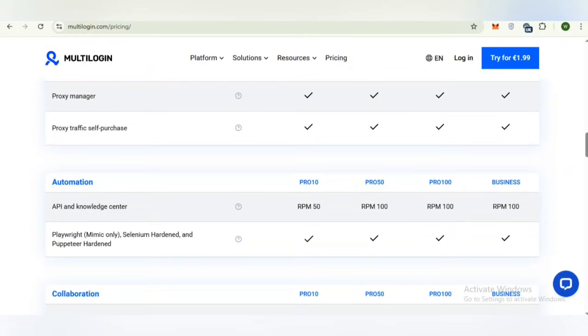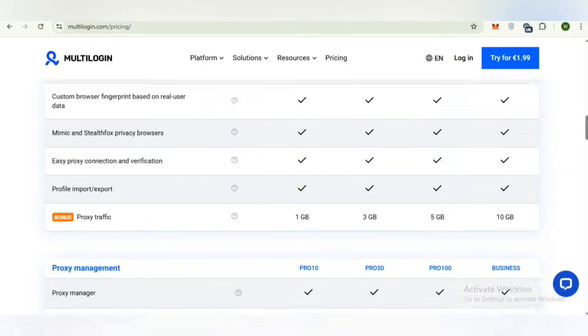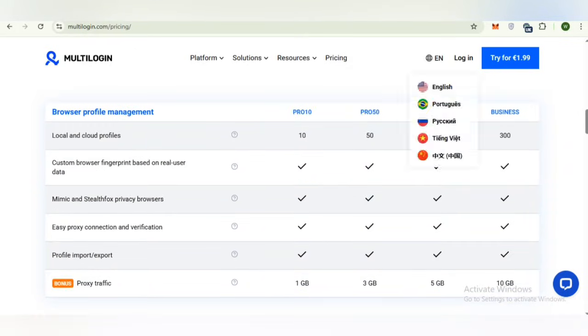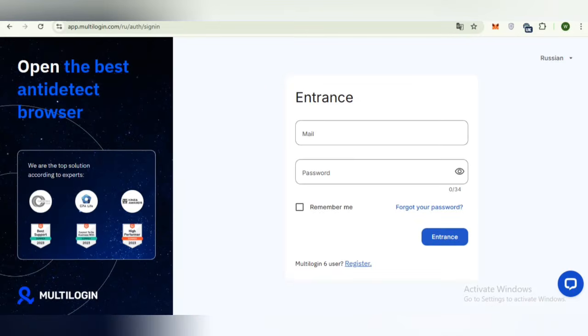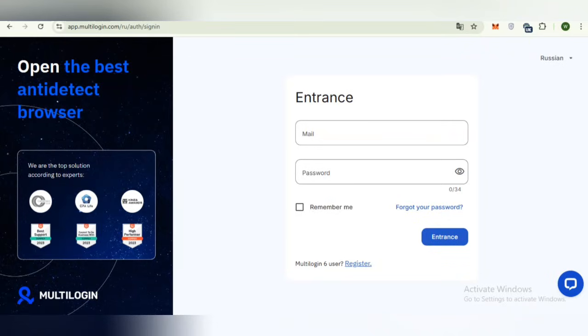Now, we will discuss how to sign up our account on multi-login. Getting started with multi-login is simple. First, visit the official website through the link in the description. Then choose a plan that suits your needs whether a short trial, pro plan or business plan. Then create your account and start setting up secure browser profiles within a minute.